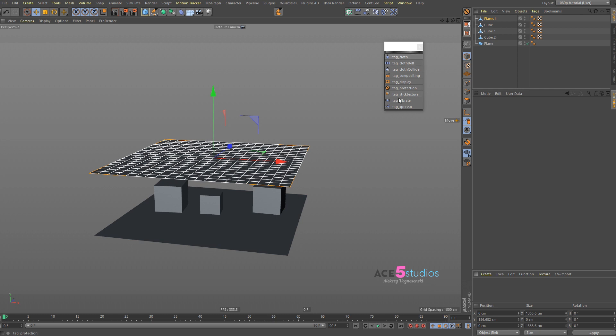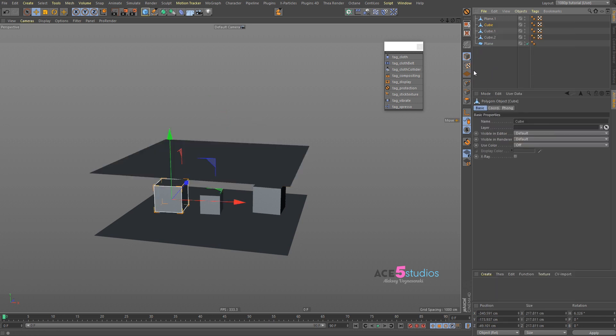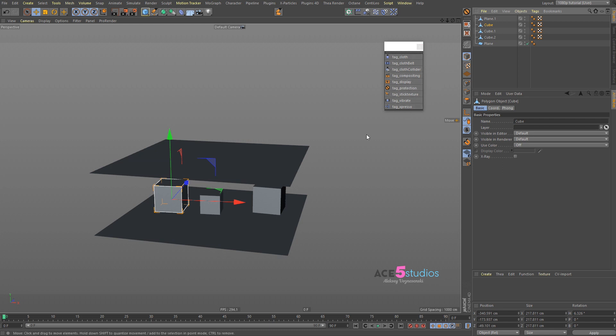Basically in Cinema 4D, a lot of things like these tags don't have a button in the interface, so you have to always right-click and find them or press Shift+C. But sometimes you want a button on the interface when you add a lot of stuff like display tags, Expresso tags, and so on.